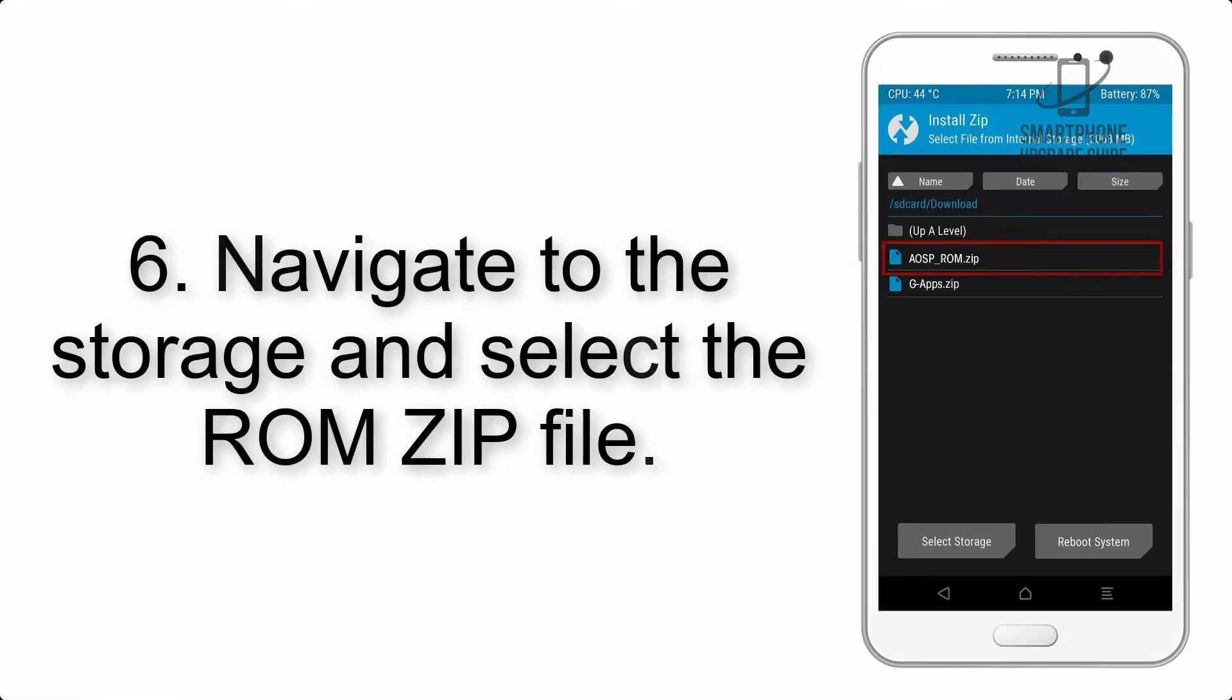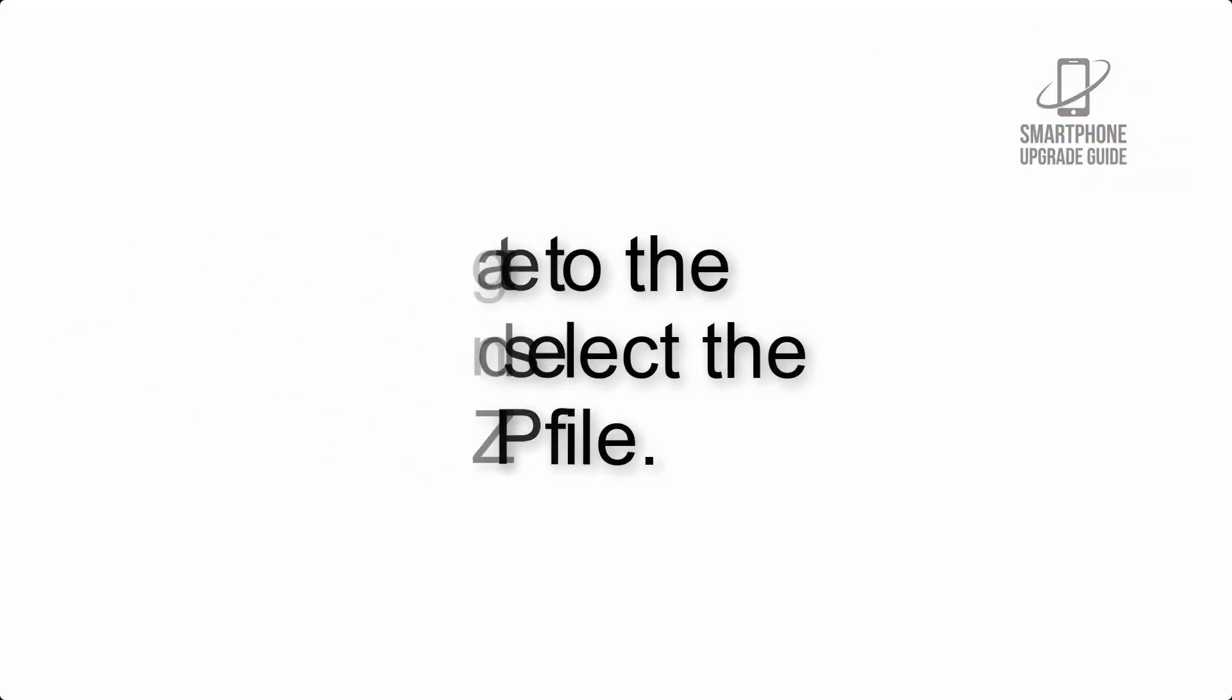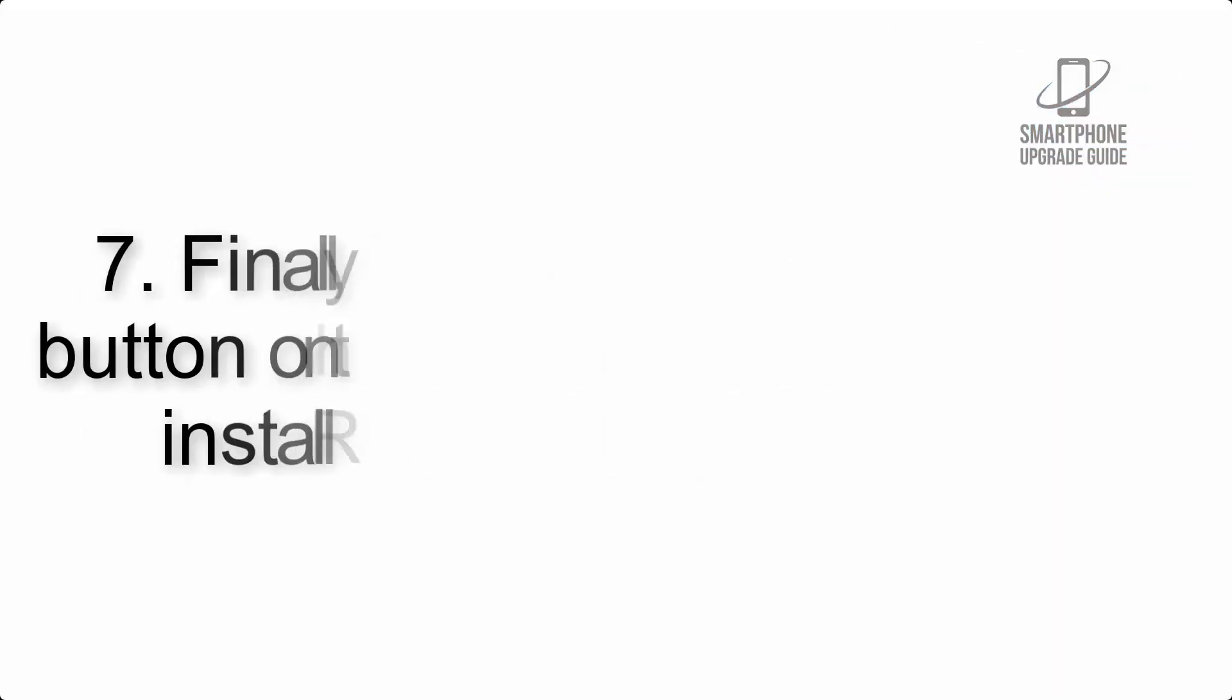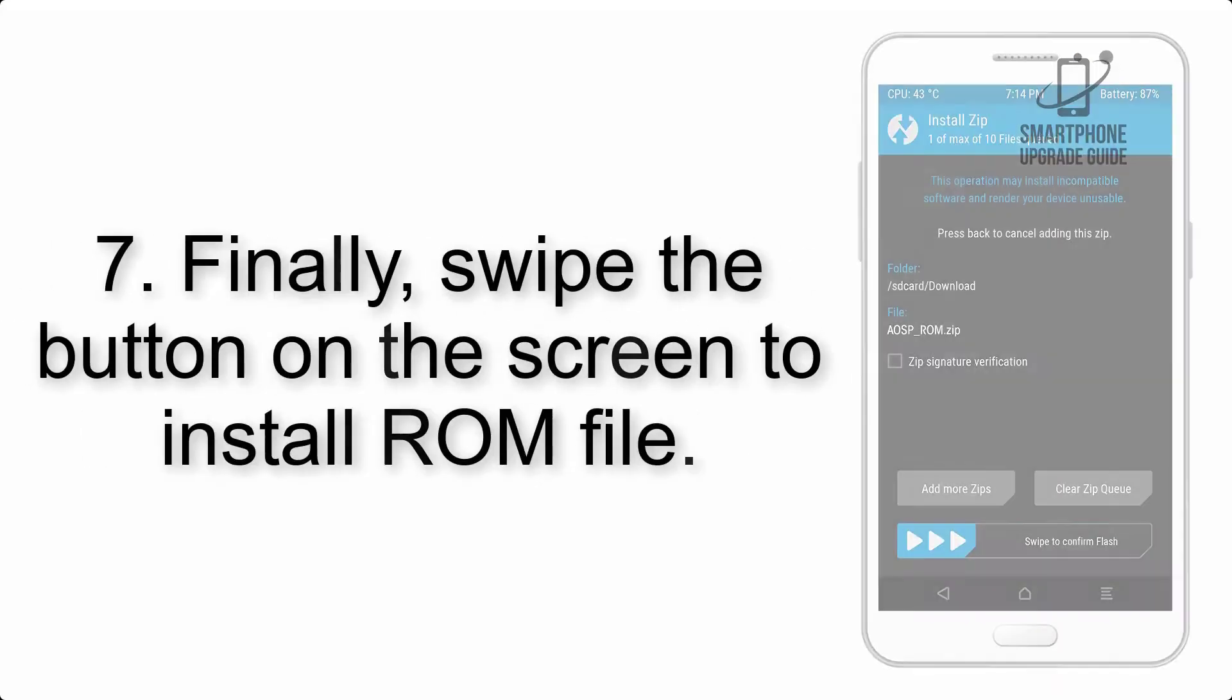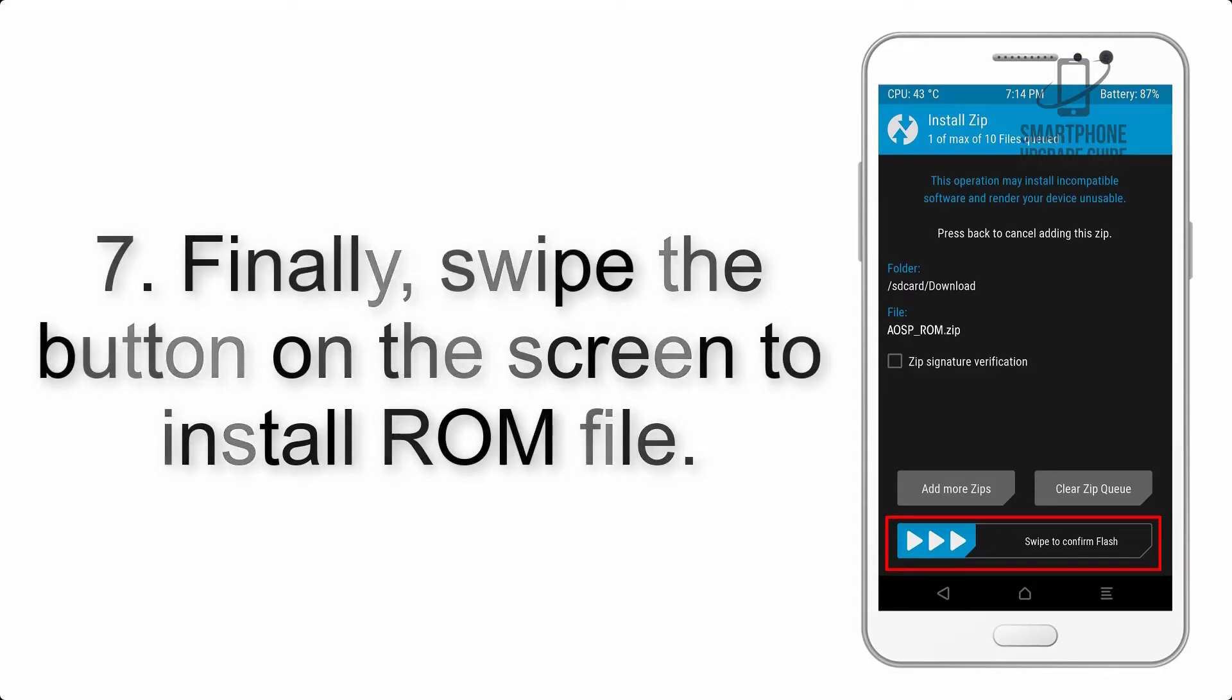Step 6. Navigate into the storage and select the ROM ZIP button. Step 7. Finally, swipe the button on the screen to install ROM.